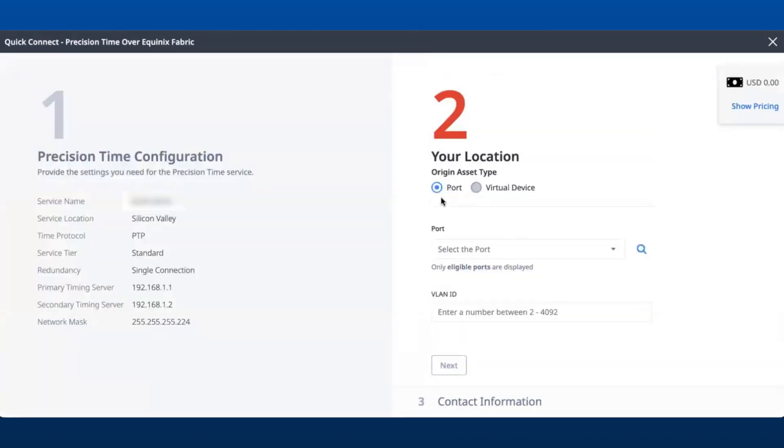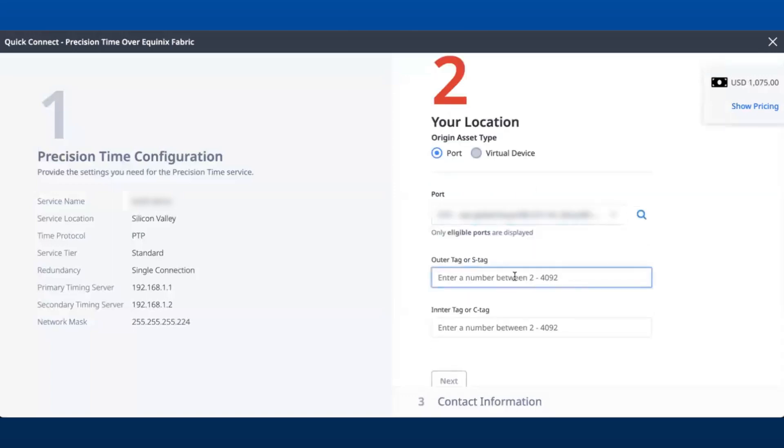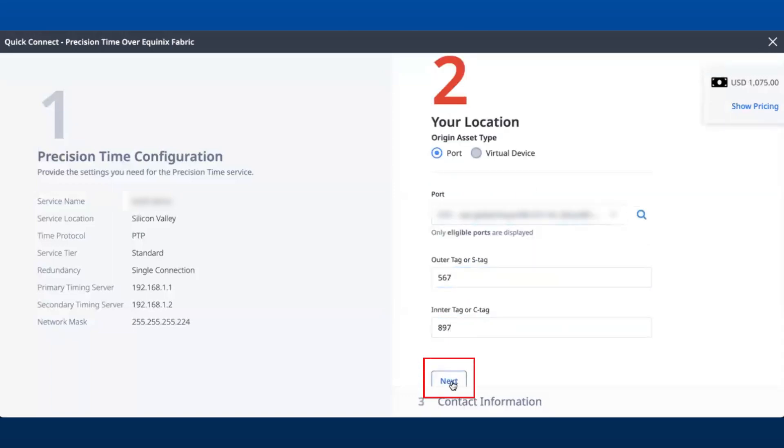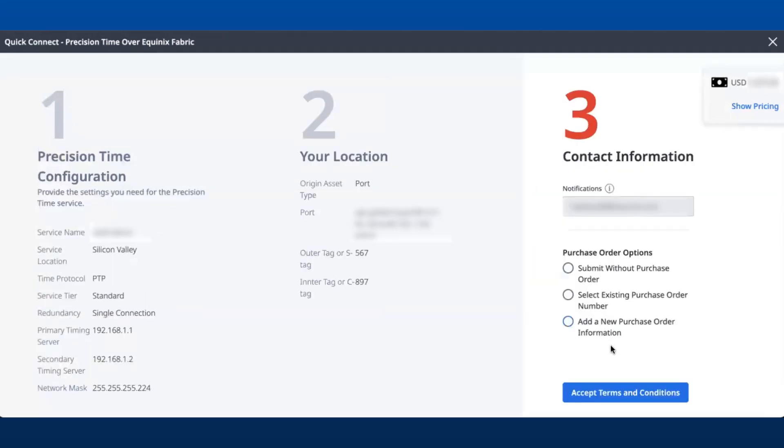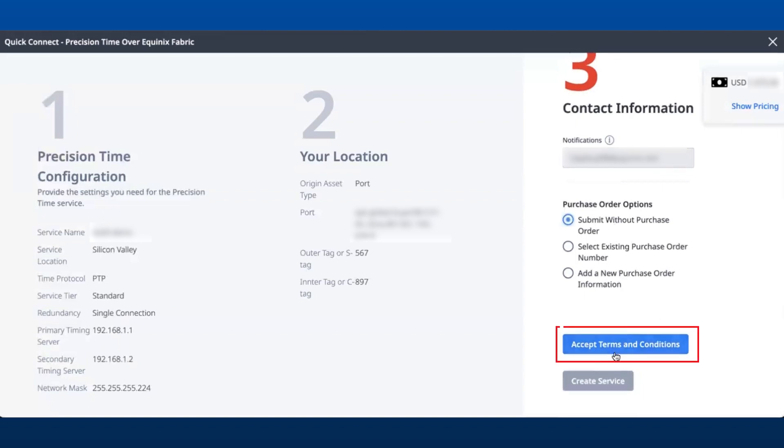Choose the asset type, either port or virtual device. Provide the necessary purchase order information and then click Accept Terms and Conditions.